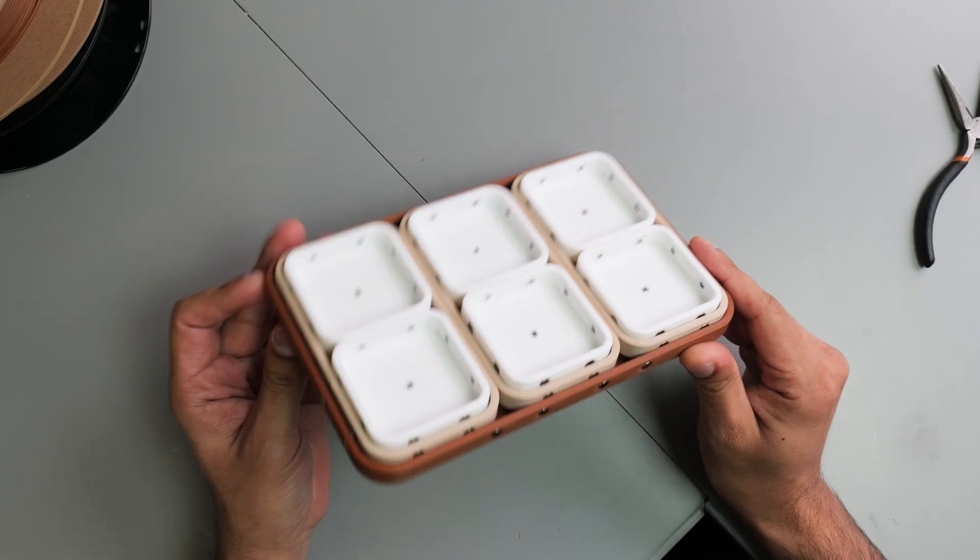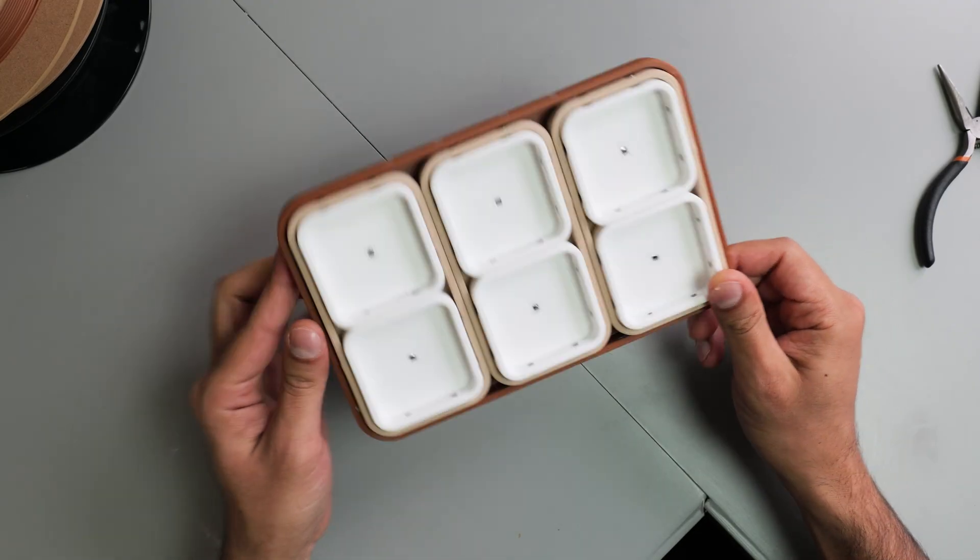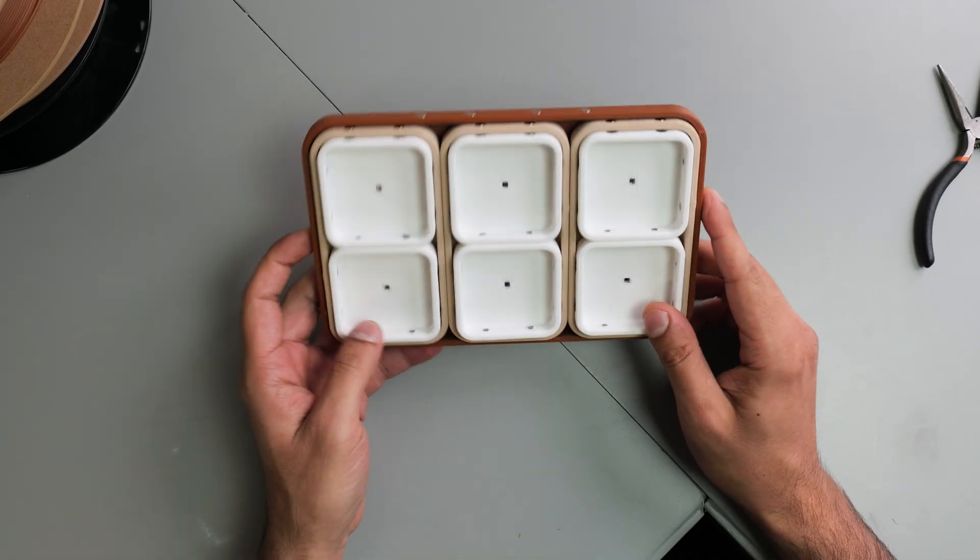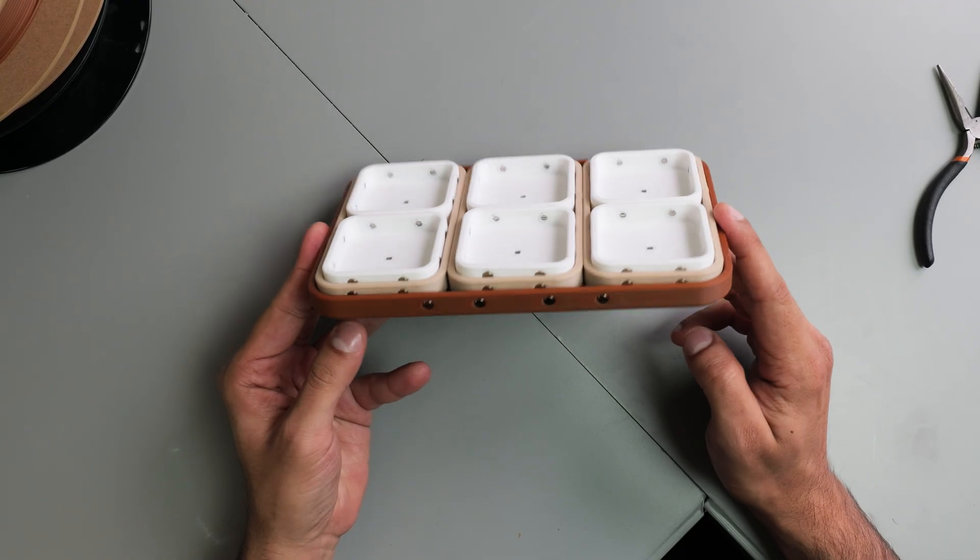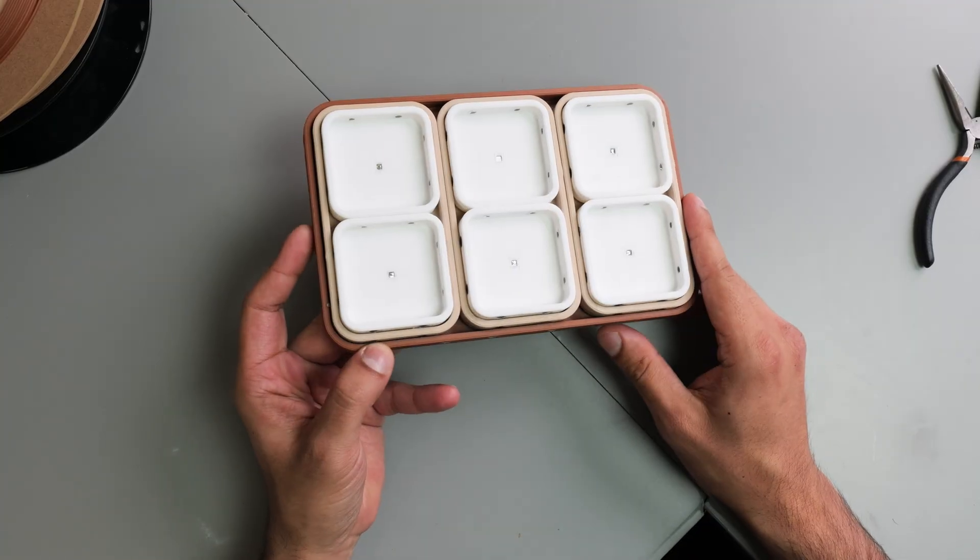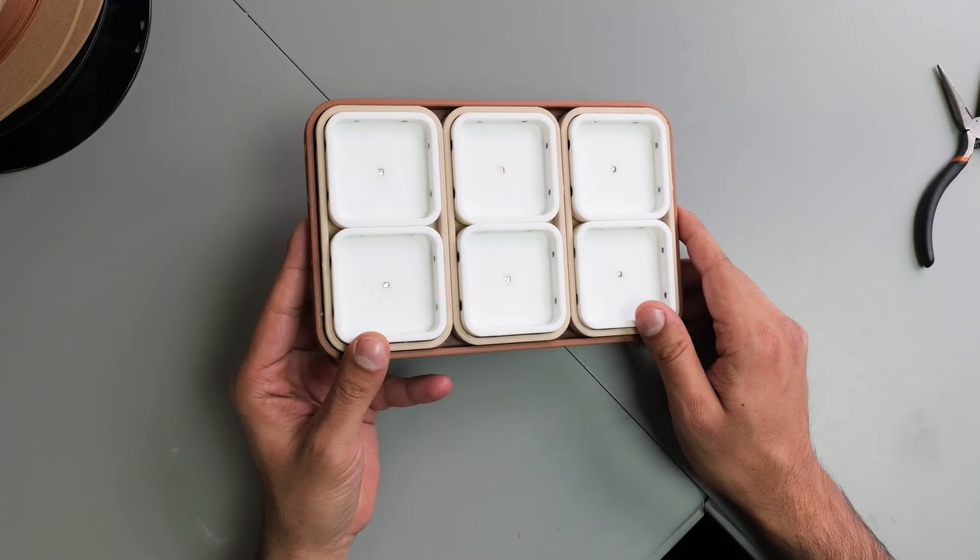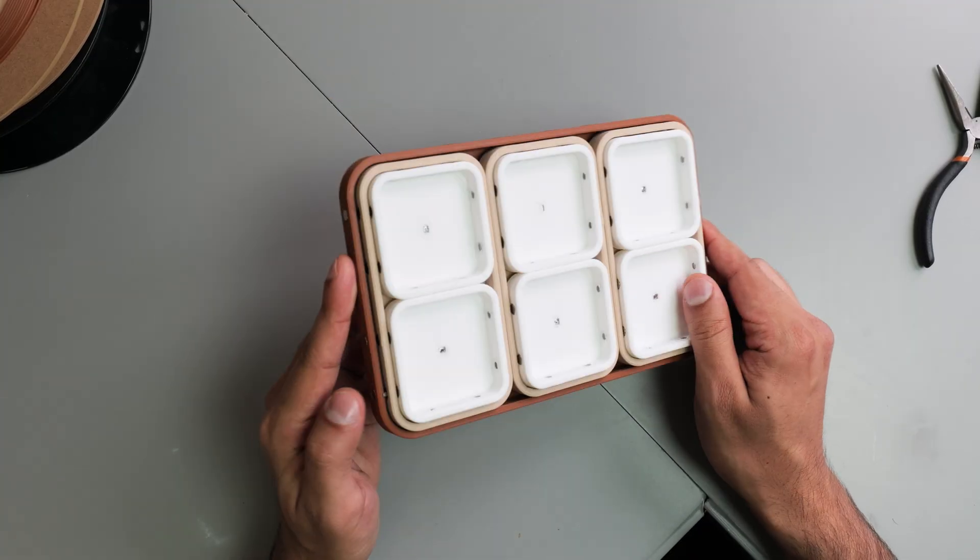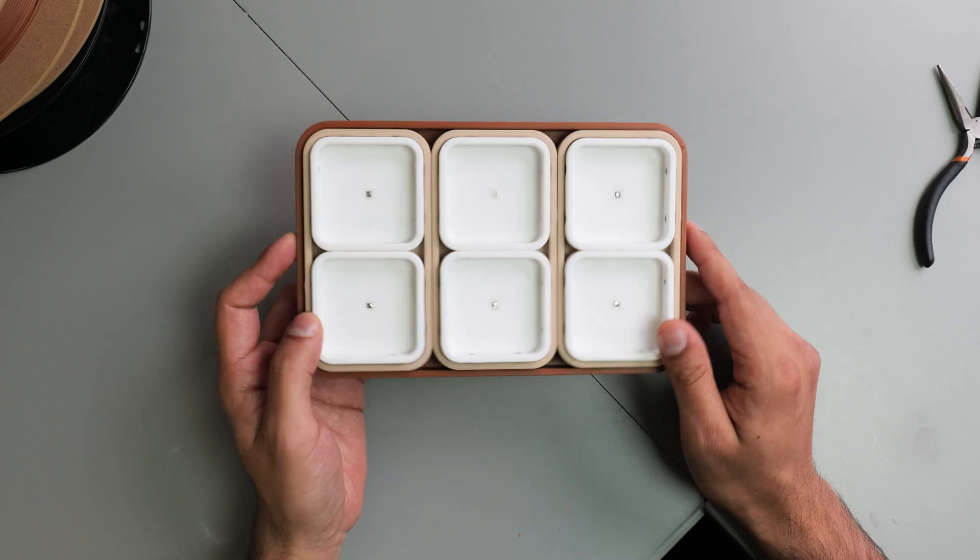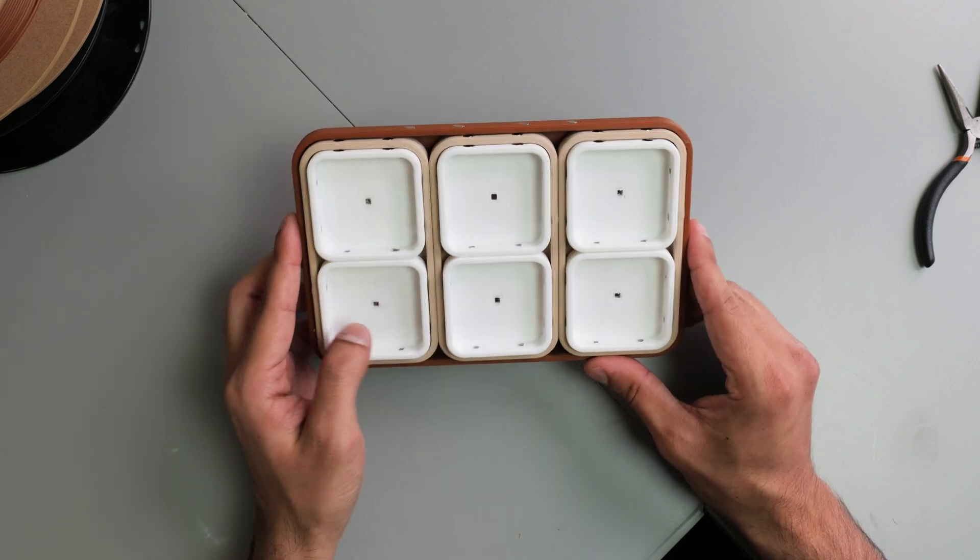All right, everyone. Here is the finished article. So first off, colors. I'm quite happy with that, actually. It's a nice little color gradient, and it's nice neutral colors. But let me know in the comments down below if there's another scheme that you think would have looked better. So that's colors out the way. Let's have a little demonstration as to how this works.